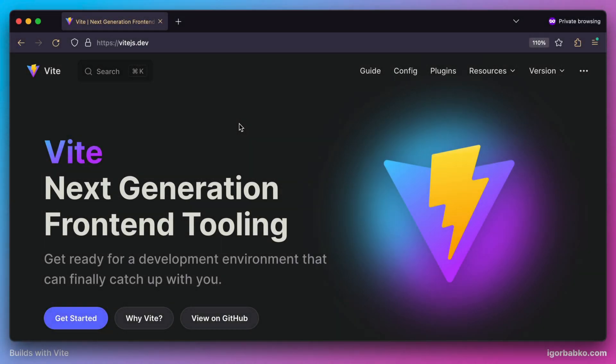This course will be about a front-end bundler of a new generation called Vite, which provides a much faster developer experience compared to traditional front-end bundlers such as Webpack. In this course we're going to review most of the Vite features step by step to better understand how Vite works, which will allow us to use this tool more efficiently.